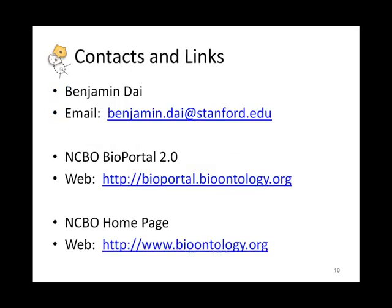So this wraps up our NCBO Bioportal 2.0 presentation. My name is Benjamin Dye. You can reach me at Benjamin.Dye@Stanford.edu. Please feel free to peruse our Bioportal 2.0 site, which is reachable at bioportal.bioontology.org.